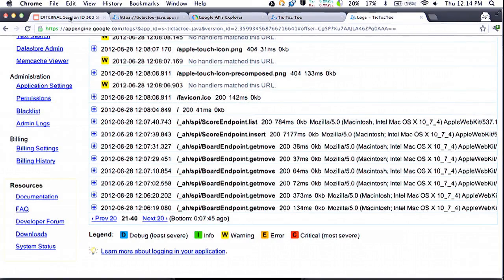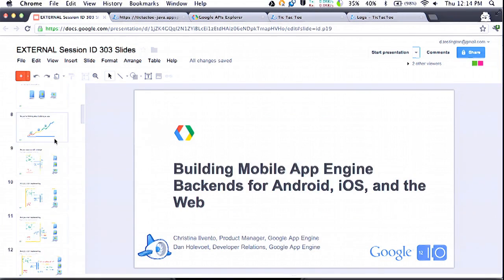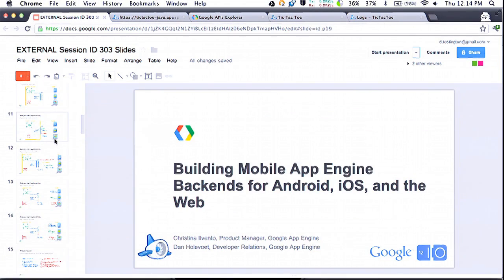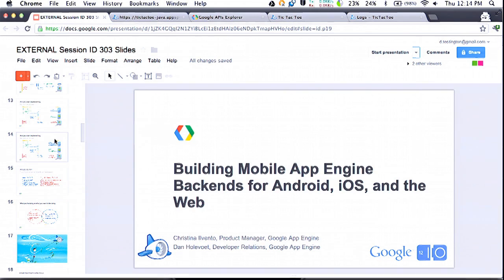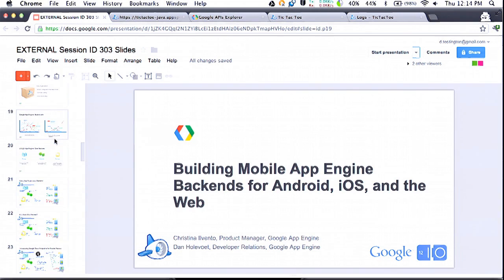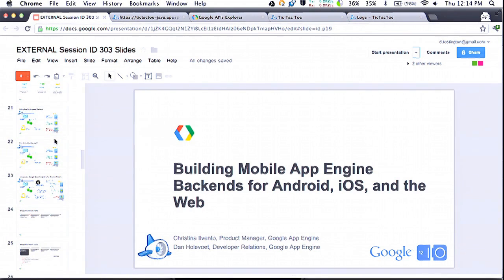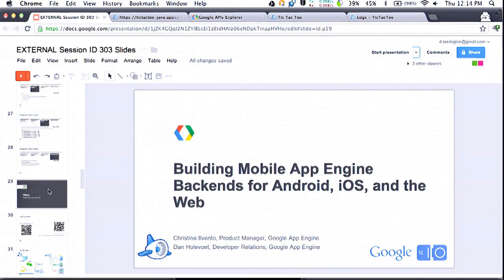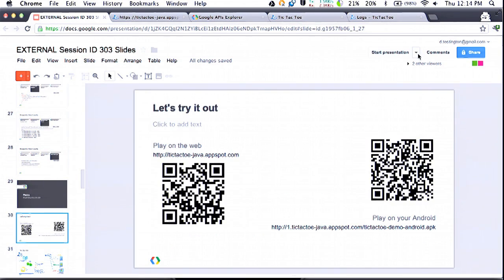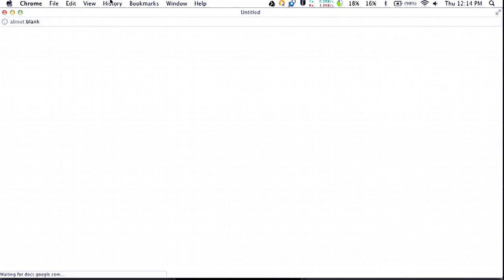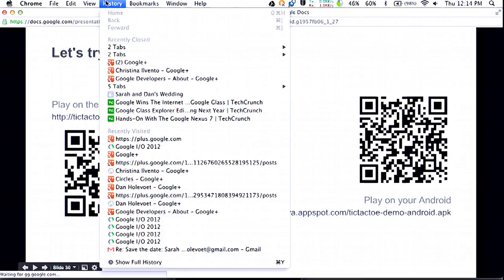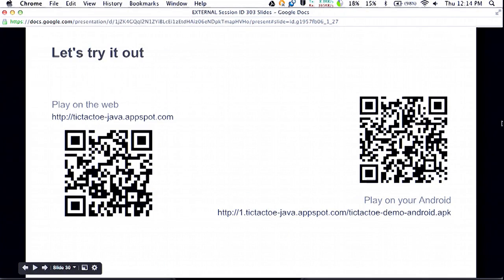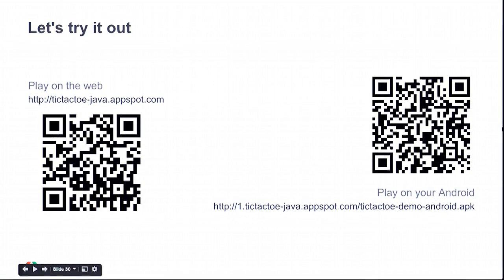So there you have it — a simple App Engine backend powering a mobile application running on the web, iOS, and Android. If anyone in the audience is interested in trying out the app and doesn't want to copy the URLs themselves, we have some handy QR codes here that you can load up and play.